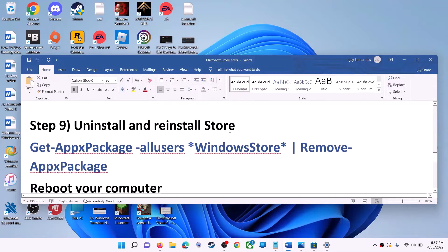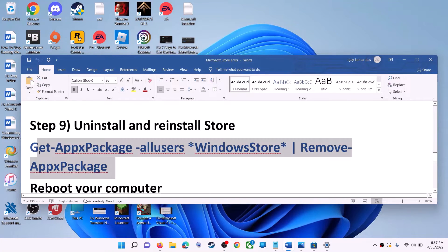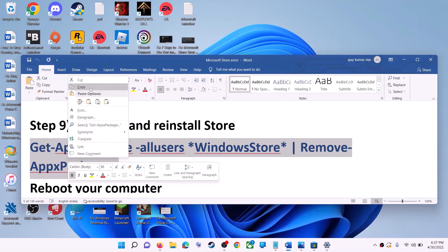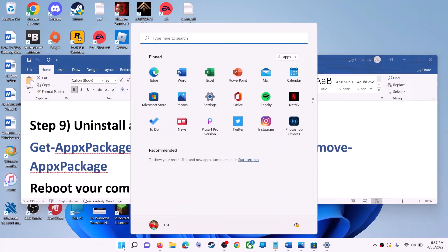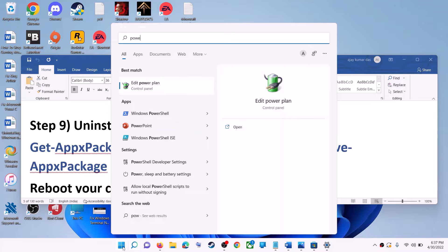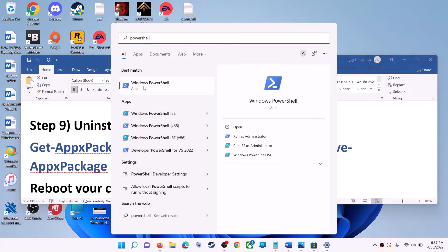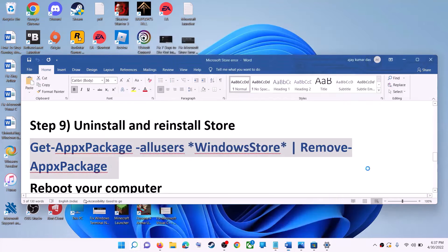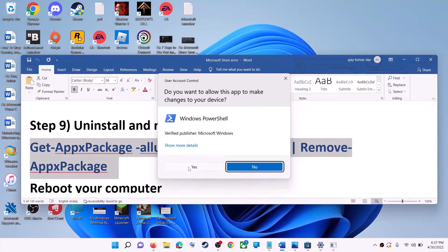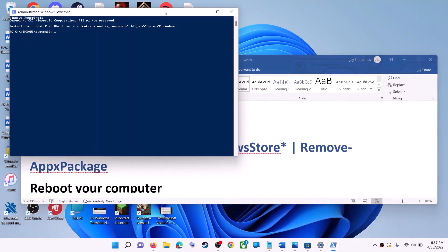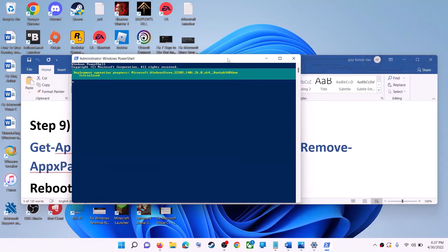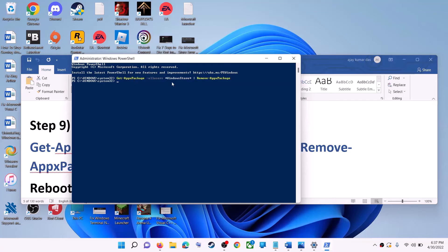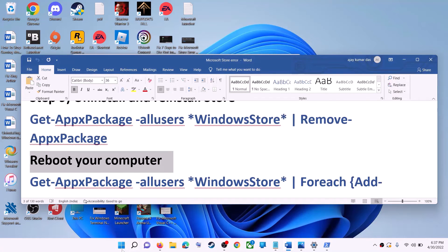The next step is to uninstall and reinstall Microsoft Store. Copy the first command from the video description. Type PowerShell in the Windows search box, right-click on Windows PowerShell, and click Run as Administrator. Click Yes to allow. Paste the command and hit Enter. This will uninstall Microsoft Store from your computer. Restart your computer.